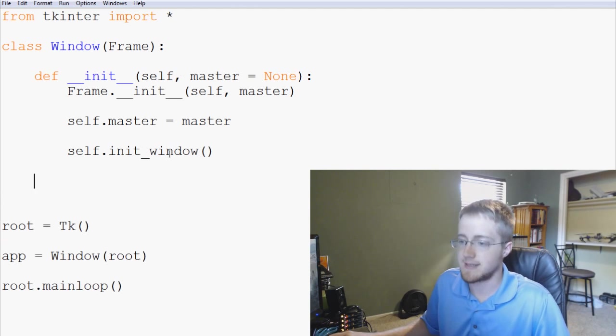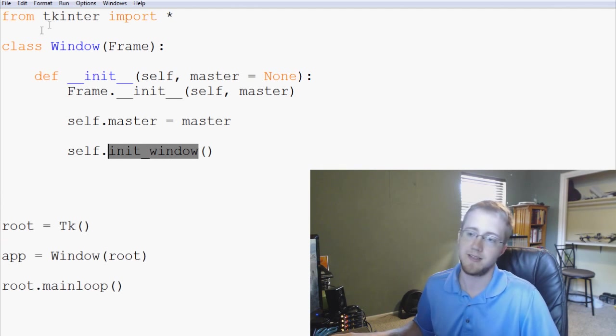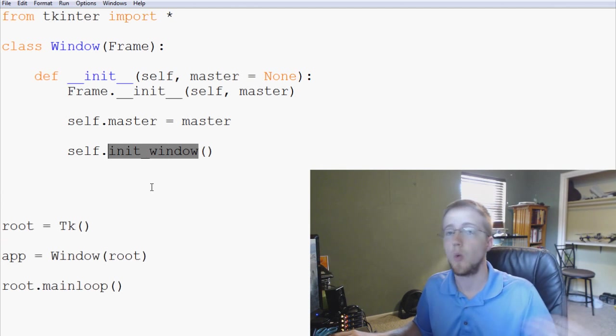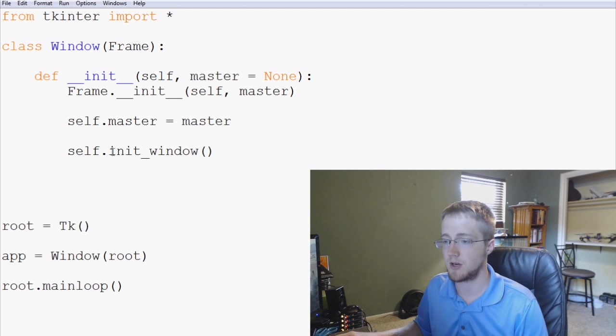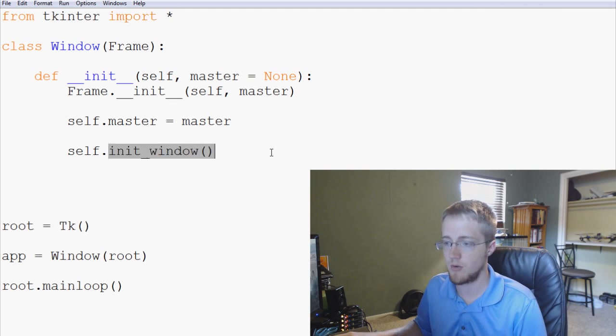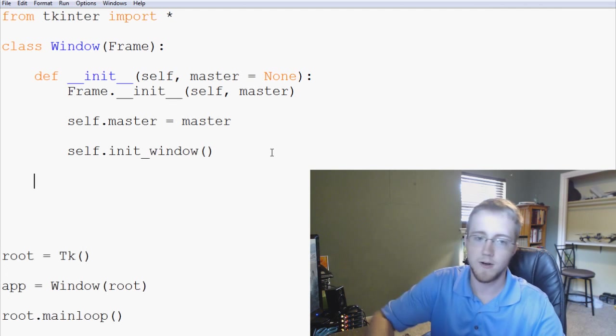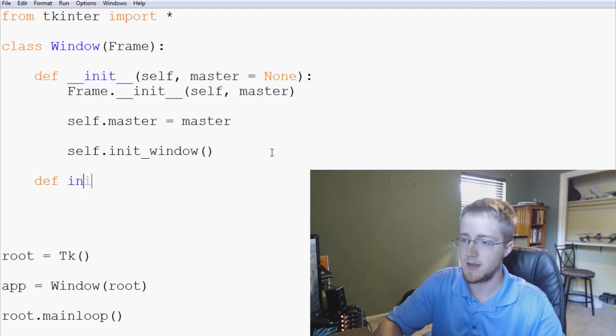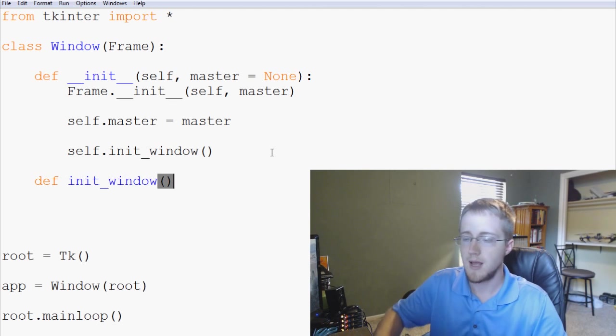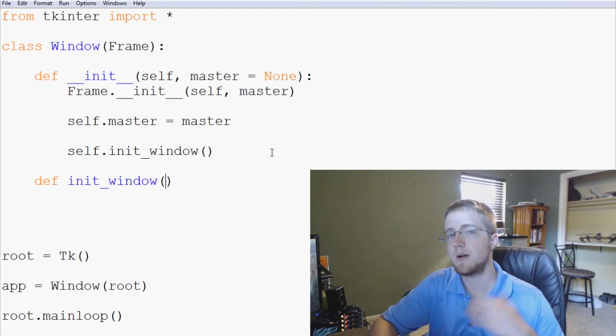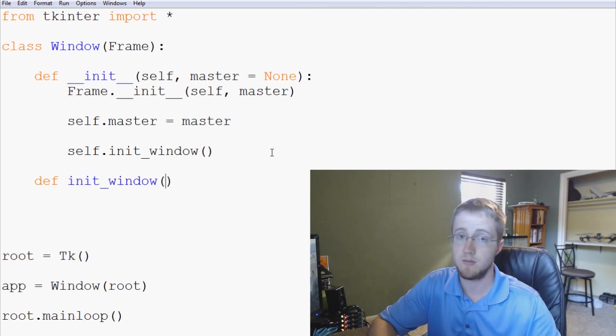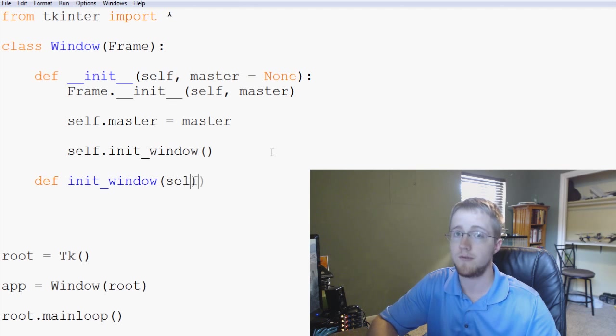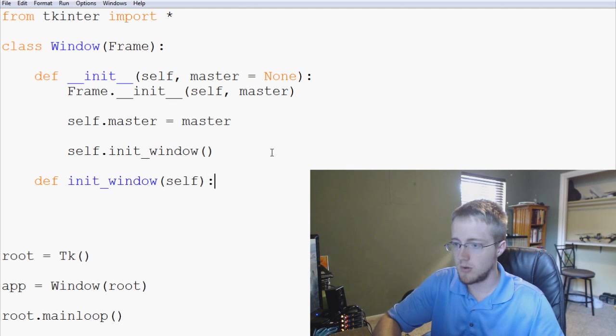Now init window does not exist. Okay, so this is not something that's built into tkinter. We're going to use this and we're going to create this function right now. So we'll come down and we're going to say define init underscore window. And again, we're just going to pass through a single parameter. Can you guess what the parameter is going to be? Self. That's it. Colon.